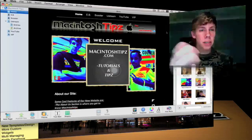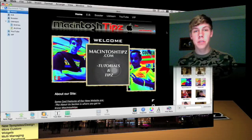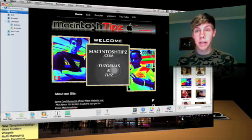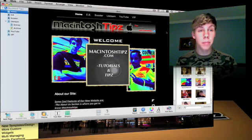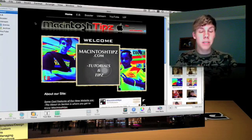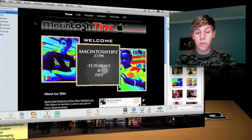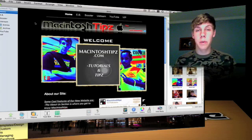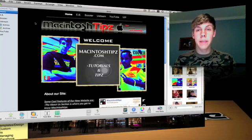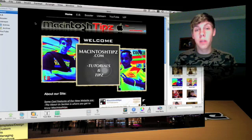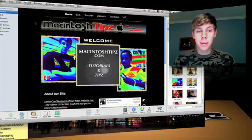As you see here, this is our homepage for MacintoshTips.com, and I'm going to basically just go through an overview of what's new in iWeb 09, and then do a basic overview of how you can build your own site.